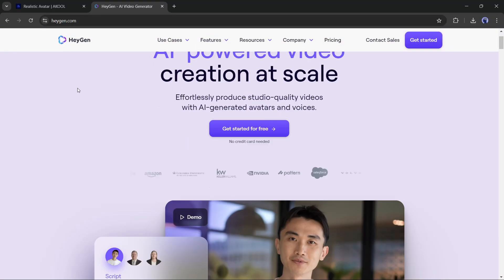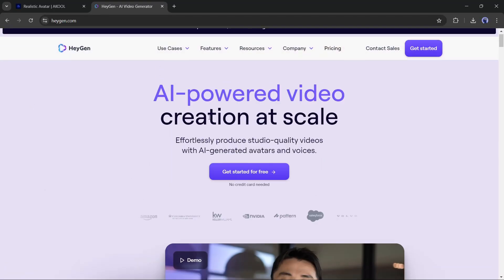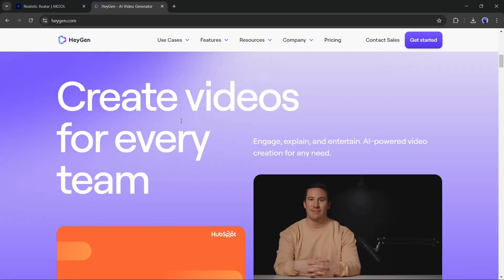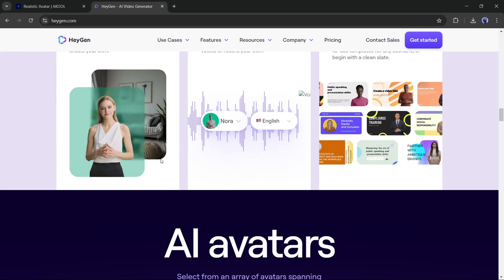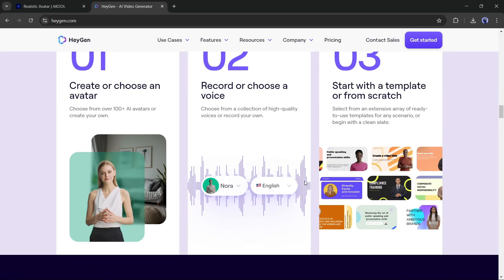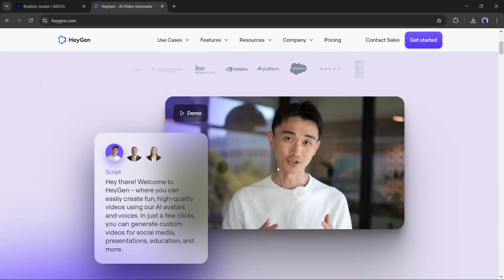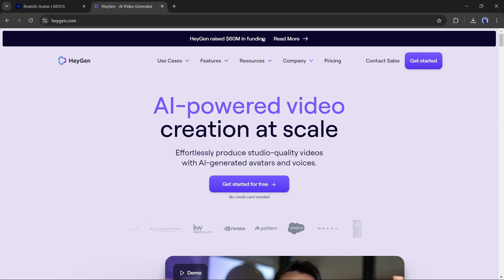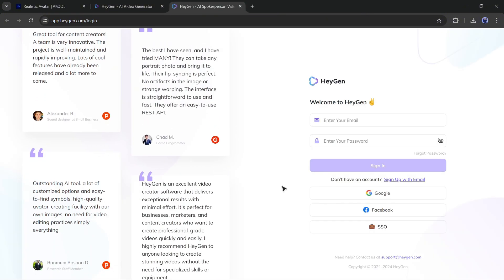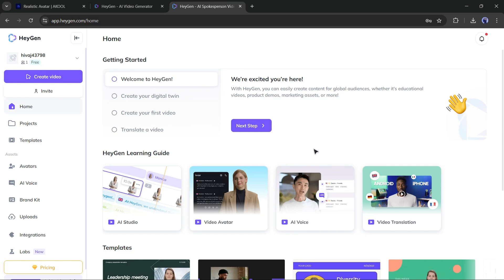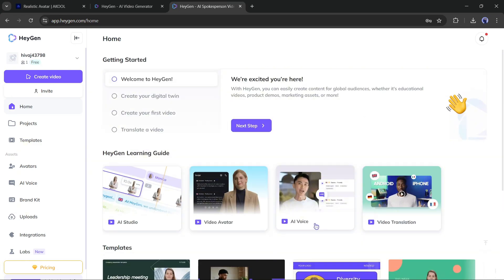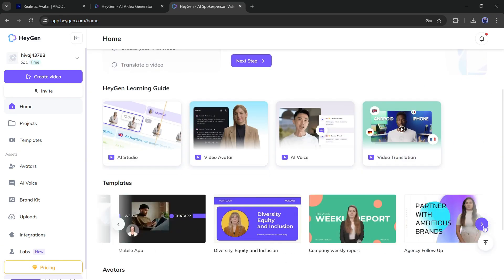Number 2: HeyGen AI. HeyGen is another popular AI avatar video generator, known for its ability to produce studio-quality videos with AI-generated avatars and natural-sounding voiceovers. After coming to the HeyGen homepage, click on Get Started for Free and create your account. Once you are logged in, you will find various templates to create AI videos.